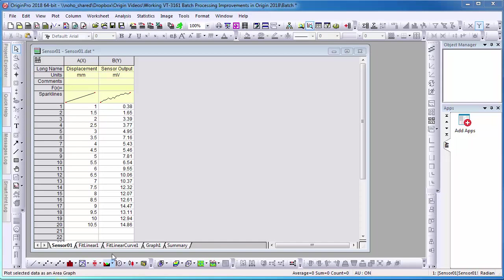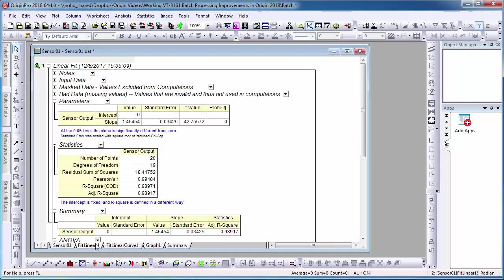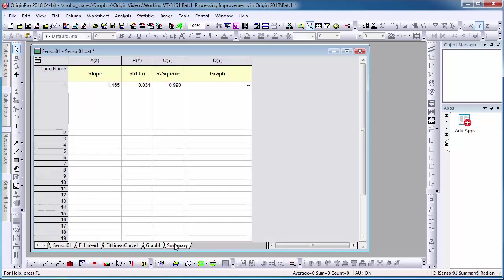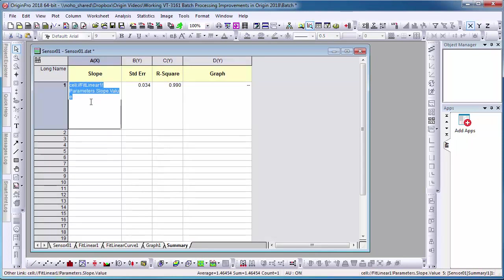Here I have a dataset where I've applied a linear fit analysis. I want to create a result sheet that I can automate when importing multiple datasets. I have already pasted data from the analysis sheet into my summary sheet. If I double-click the cell, I can see that the cell is linked to Fit Linear 1 sheet.